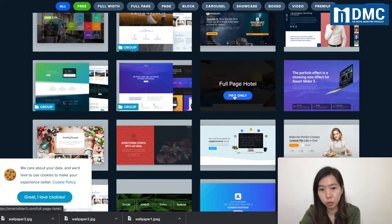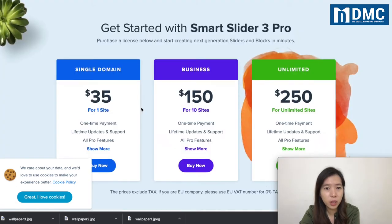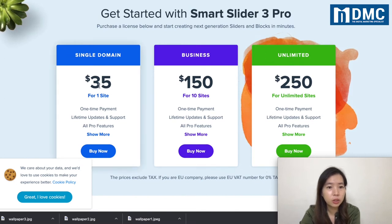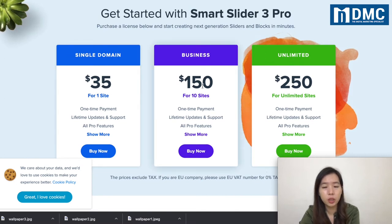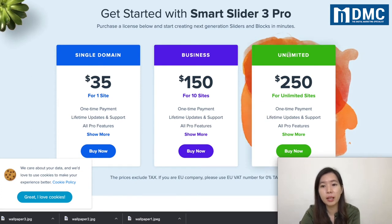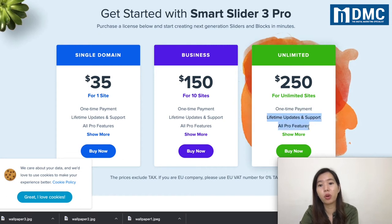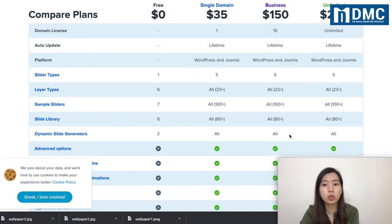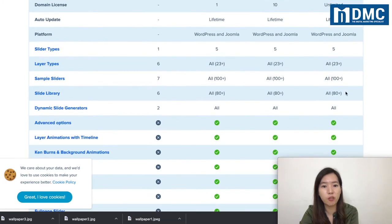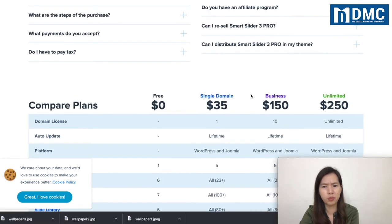The pro pricing: a single domain for one site is about $35. A business license for 10 websites is $150, and unlimited websites is $250 — all one-time payments. You get lifetime support and all pro features. They also have more than 80 slides in their library.